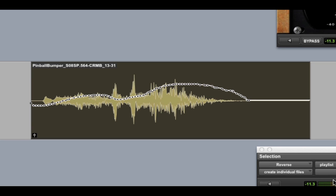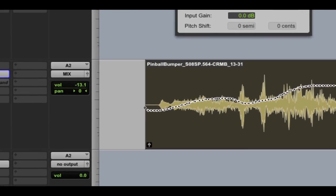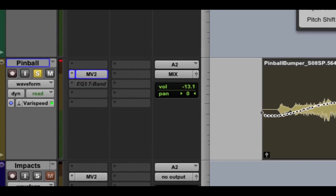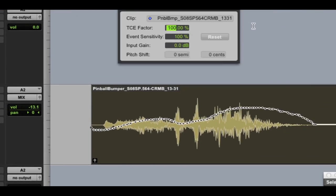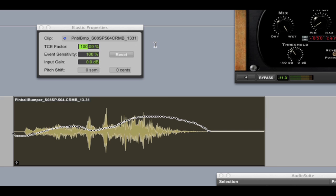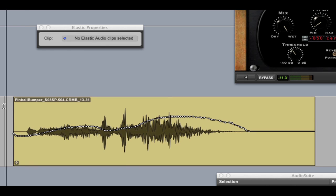Now as we're working, I can also take advantage of elastic audio and I've got this track in varispeed mode. So if I come into the TCE factor, I'm going to try 120%. It's going to slow down the clip and it's going to stretch the clip at the same time.